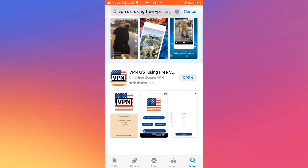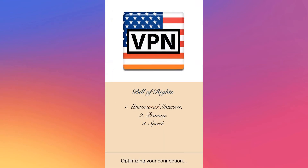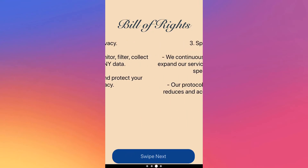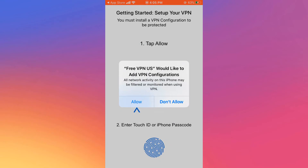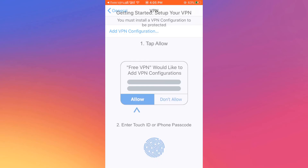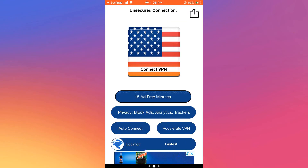I'm using this to get a USA IP address. After the installation, open the app, swipe next and next. Accept the free service with ads, allow configuration, touch on the flag, and connect the VPN.